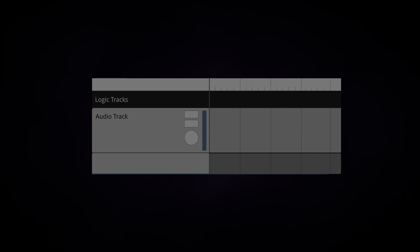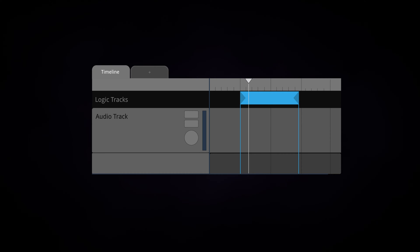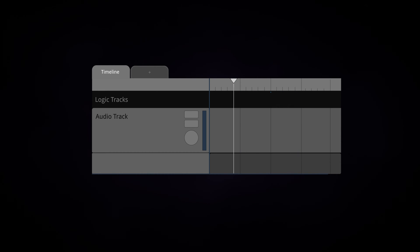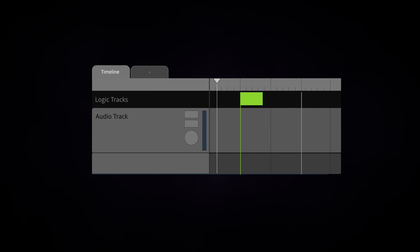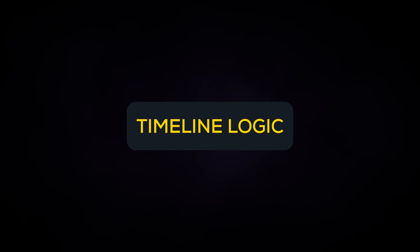Using the logic tracks in a timeline sheet, you can change this behavior to make the playback position return to a previous point on the timeline sheet, pause its position, or jump it to a different position entirely. We call these types of behavioral changes timeline logic.